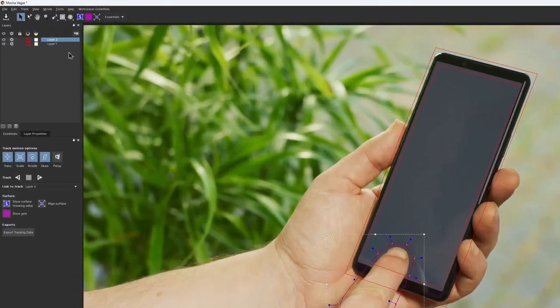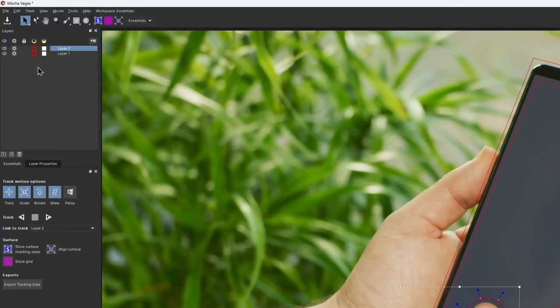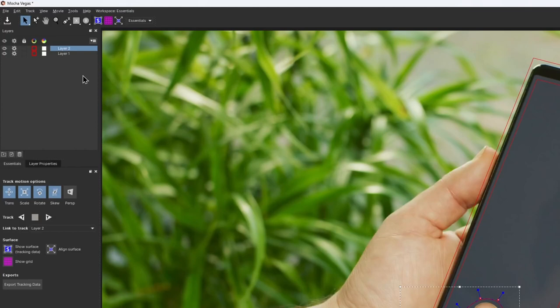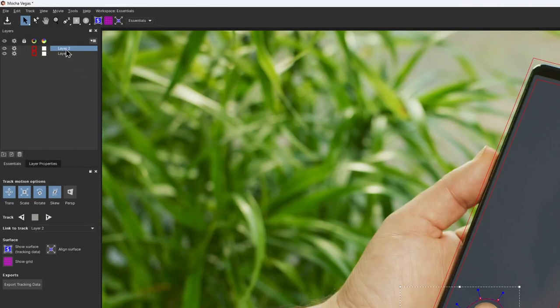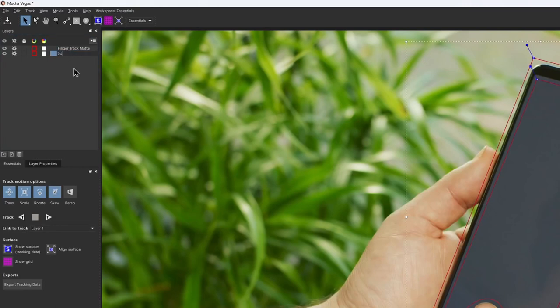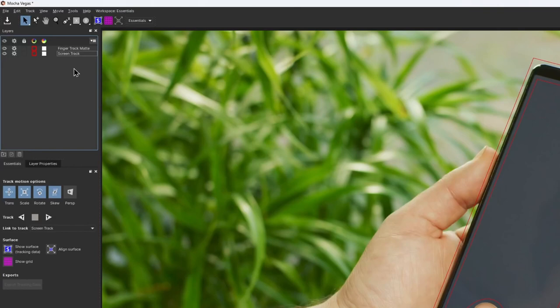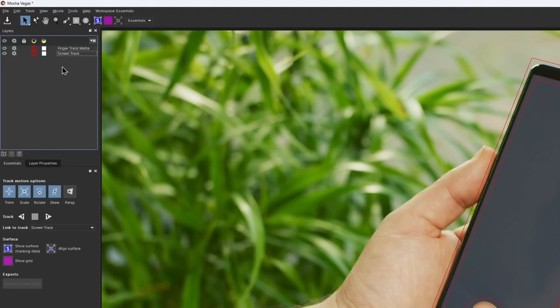Pay attention that every time we create a new layer, it appears on the top of the layer list. Layer order is very important. Layers higher in the stack will work as an exclusion mask for the layers below. To make it more clear, let's rename the layers accordingly. I double-click on a layer and call the top one Finger Track Matte and the bottom one Screen Track. So the finger layer we have made is on the top of the screen layer and will work as an exclusion matte.